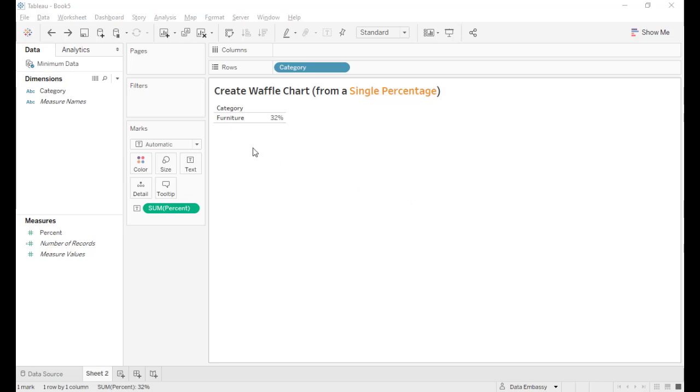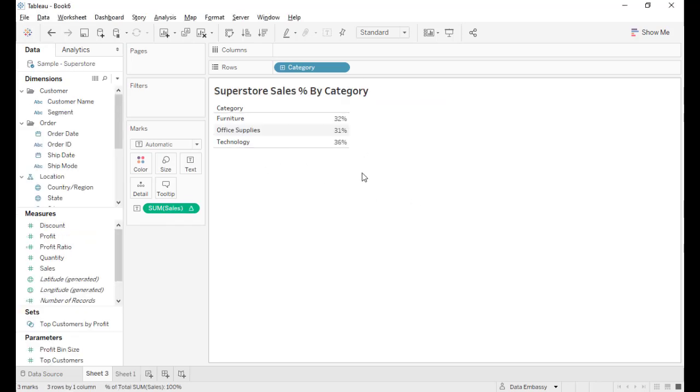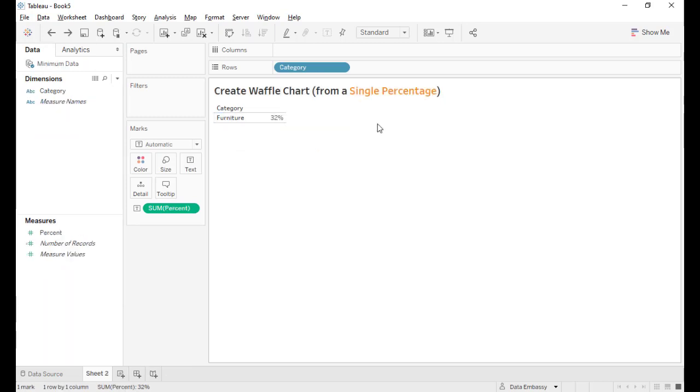This single percentage is extracted from our Superstore data about the sales of three categories. The furniture category is 32 percent. I copied it here just to show how we can create a waffle chart to show the 32 percent.